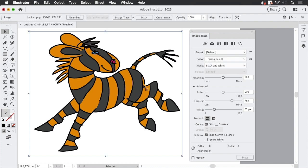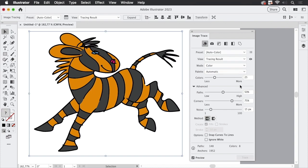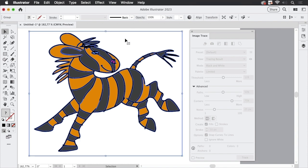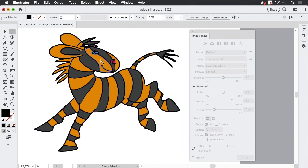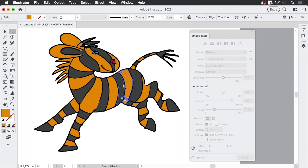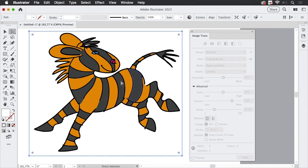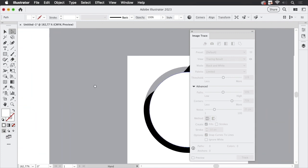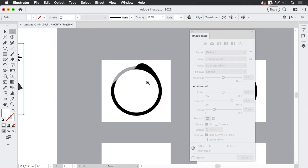So I'm going to trace this more complex image. Let's select the auto setting and then go to overlapping. After expanding, you can see this is editable now. We have all these shapes and we could edit those paths if there's a line we don't like — it's easily editable.